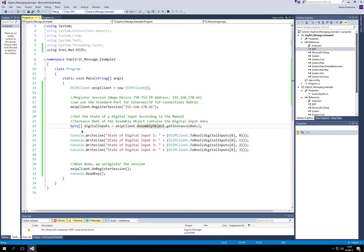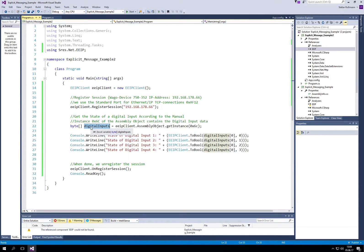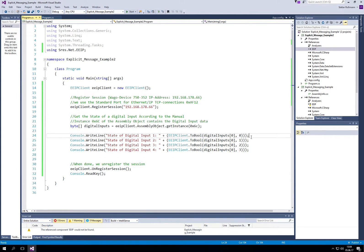Once we collected the digital inputs, we write the state of four digital inputs to the console.